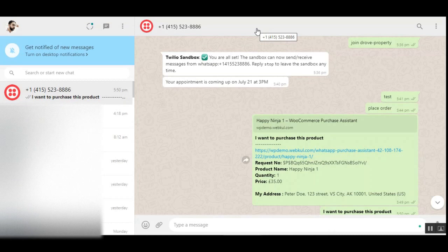That covers the WooCommerce WhatsApp Purchase Assistant plugin. I hope this helped you understand the flow. If you have any questions, queries, suggestions, or requirements, reach us at support@webkul.com, raise a ticket at webkul.uvdesk.com, or contact us through webkul.com/contacts. If you found this video helpful, please give it a thumbs up — thanks for watching.